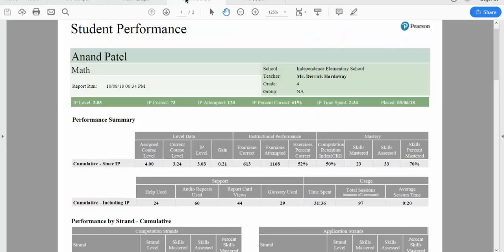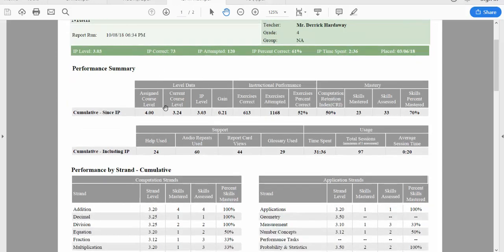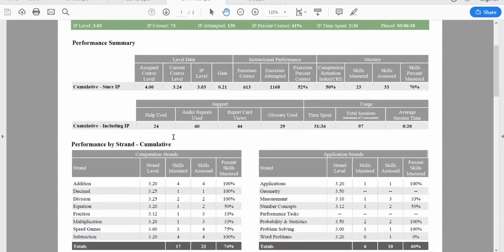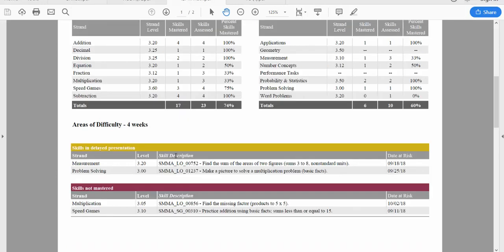Sometimes you may want to look at an individual student instead of looking at a class view. This student performance report provides detailed information on each individual student. You'll find cumulative information for that student along with their performance in computation strands and application strands. You'll also have areas of difficulty.